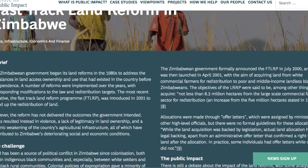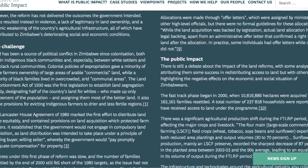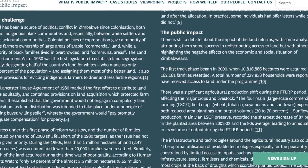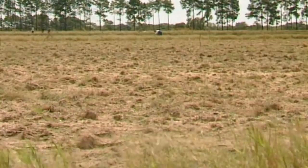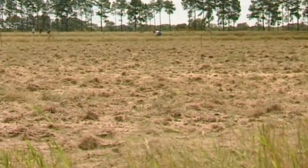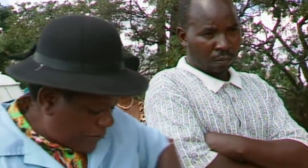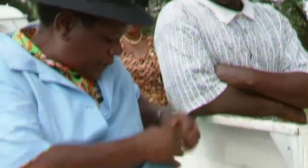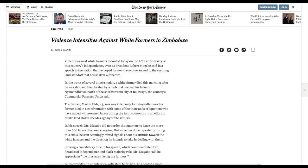Starting in 2000, Mugabe began enacting what was called fast-track land reform, encouraging people to go to white-owned farms and drive the farmers out. In one clip, a woman states she is unemployed and wants farmland — willing to go and take it wherever she hears of an empty farm. These raids in some cases became violent and resulted in the murders of white farmers and their mostly black farm workers.